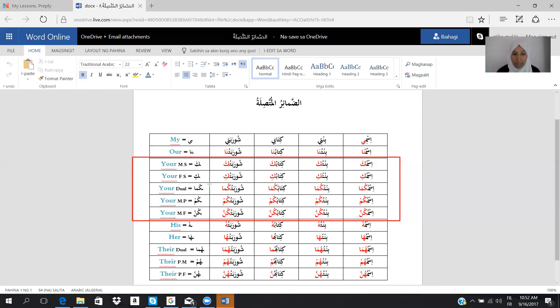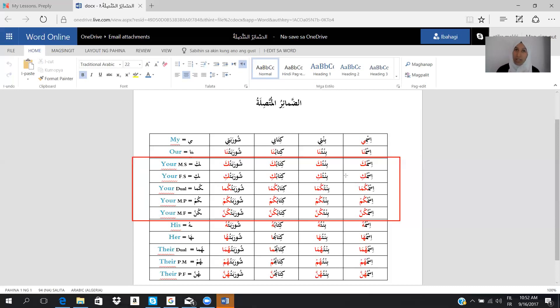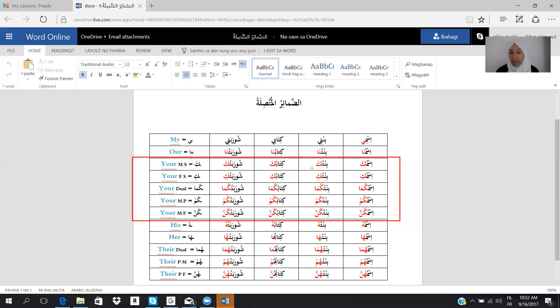The second is ki. Ki is equal of your, but here is feminine singular, and we say ismuki, your name, you feminine singular. Bintuki, the same, your daughter. I'm speaking with a woman, and I say your daughter. Kitabuki, your book, shurabatuki, your soup, your woman.